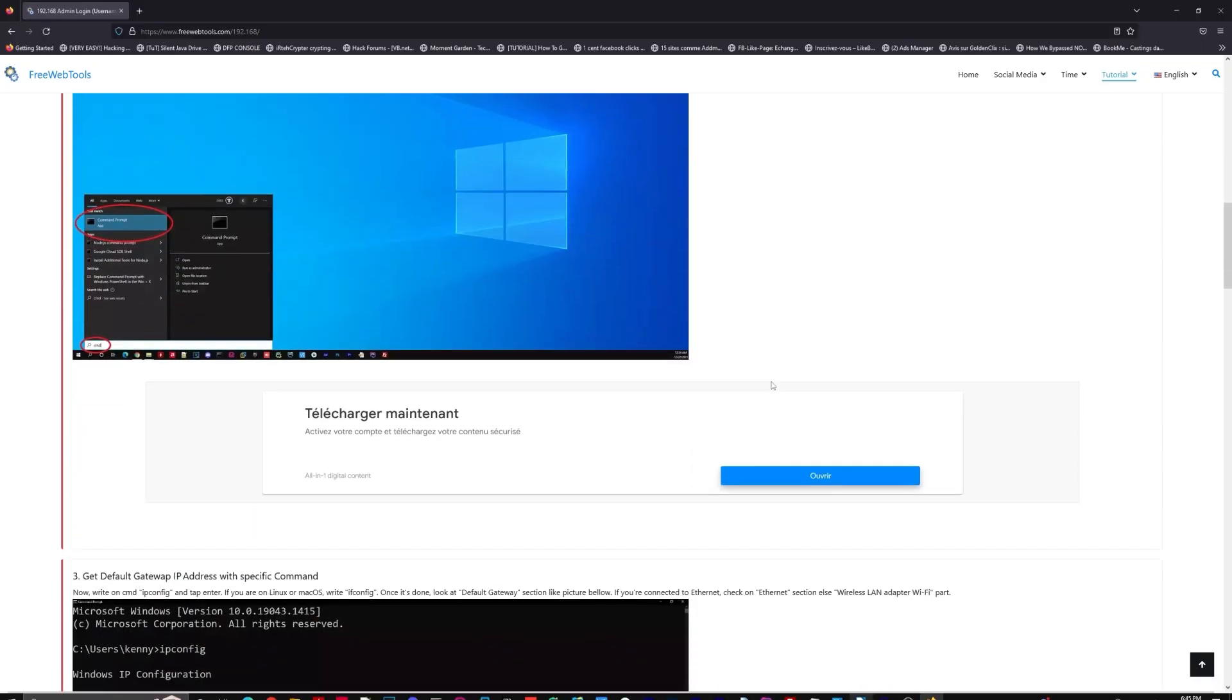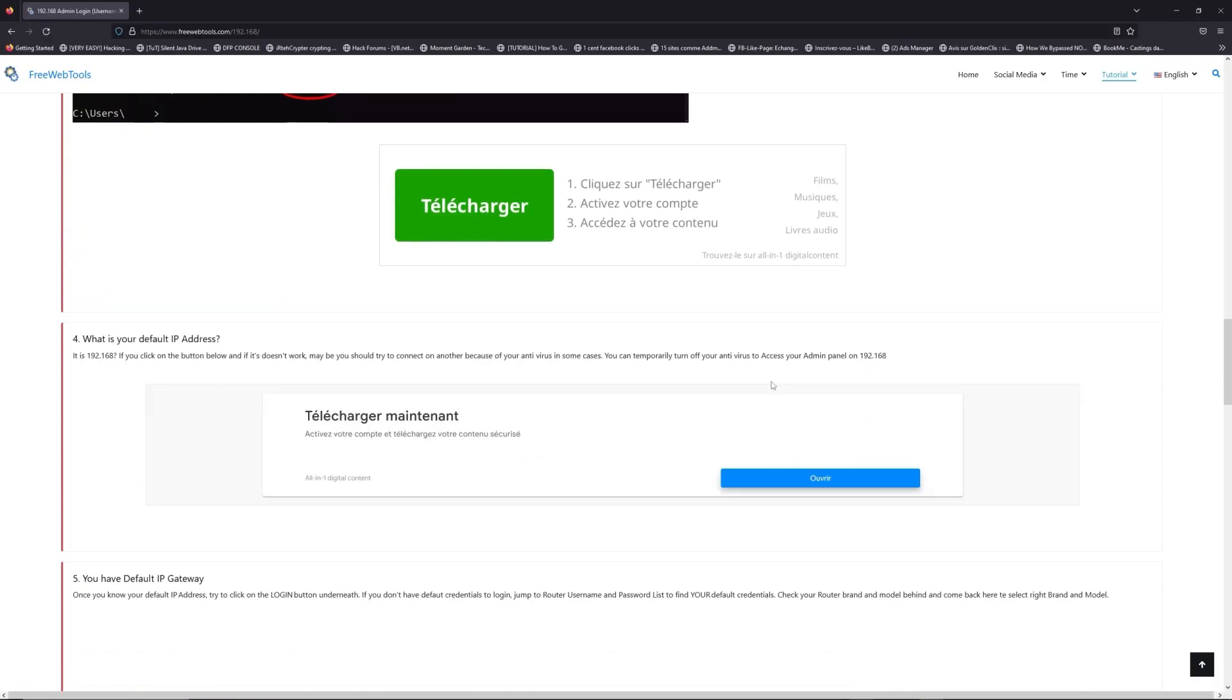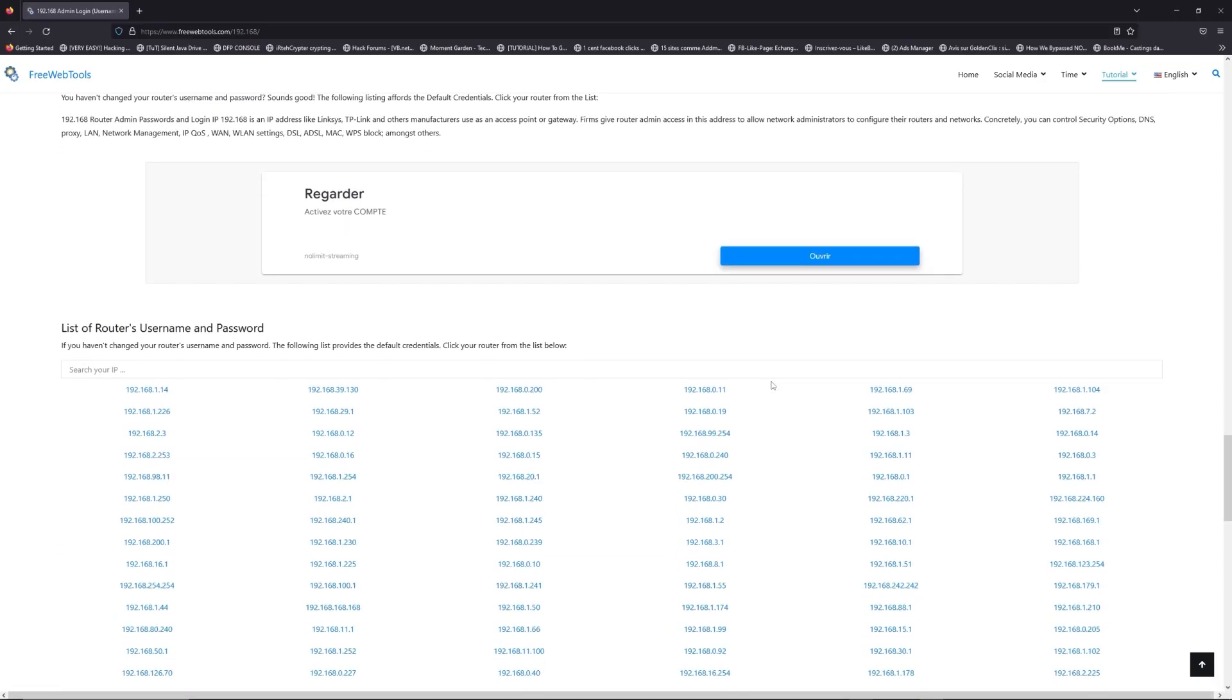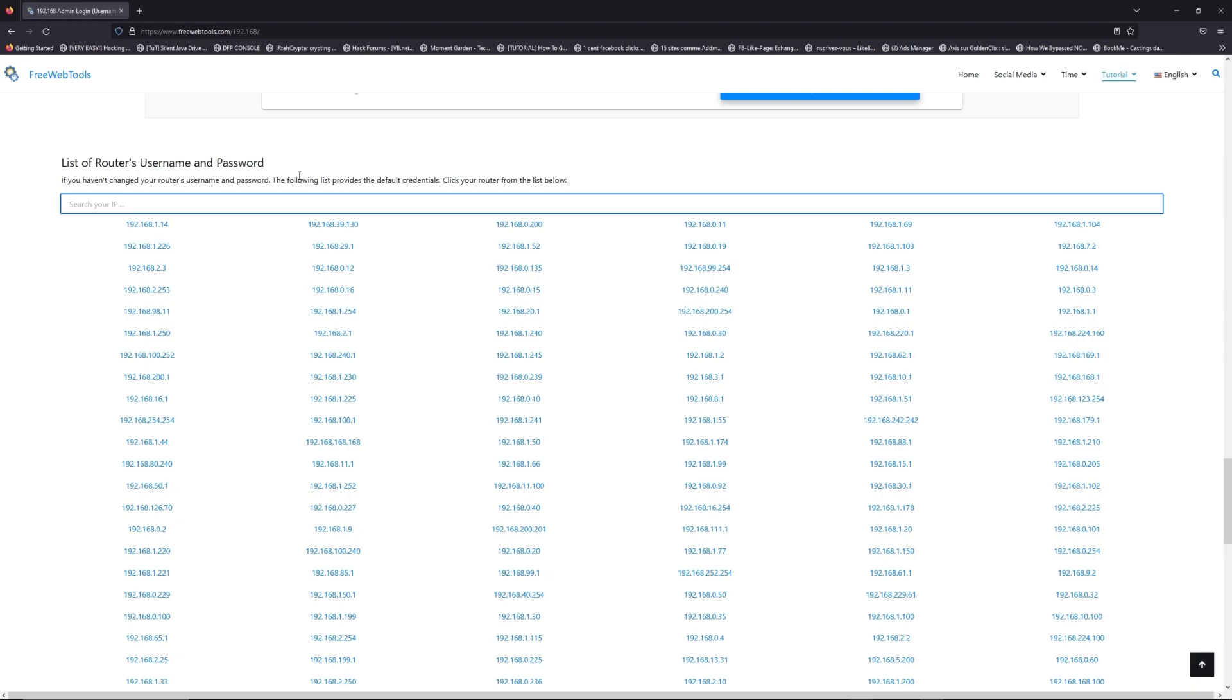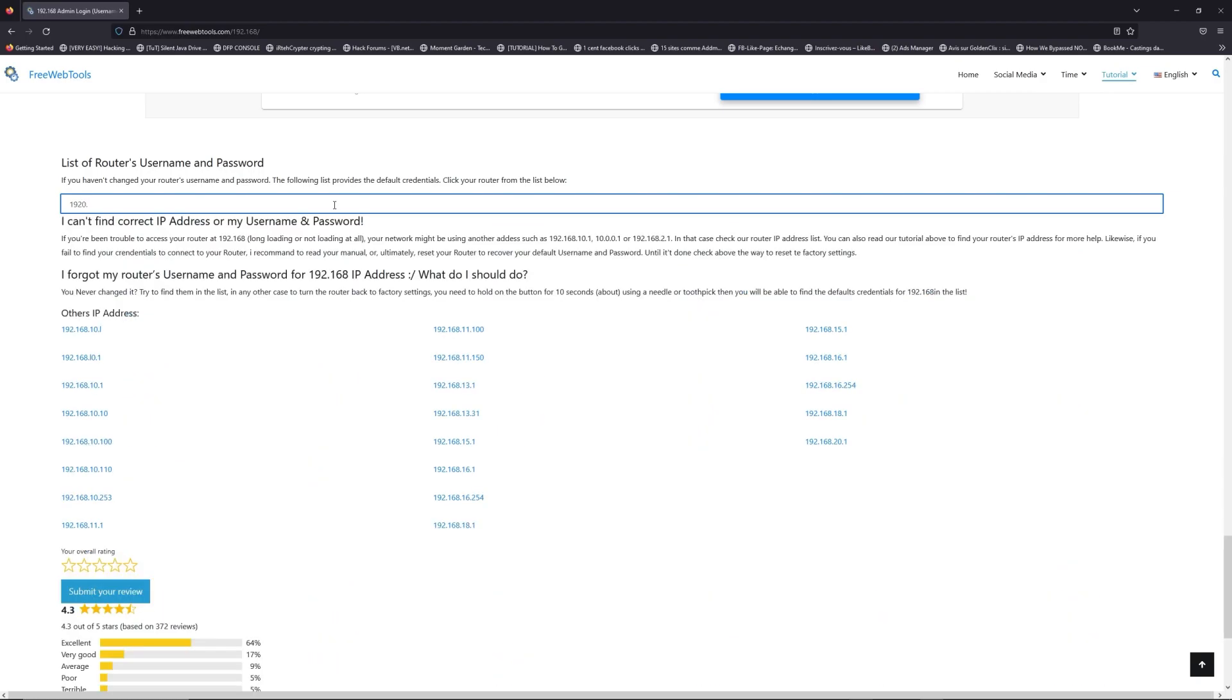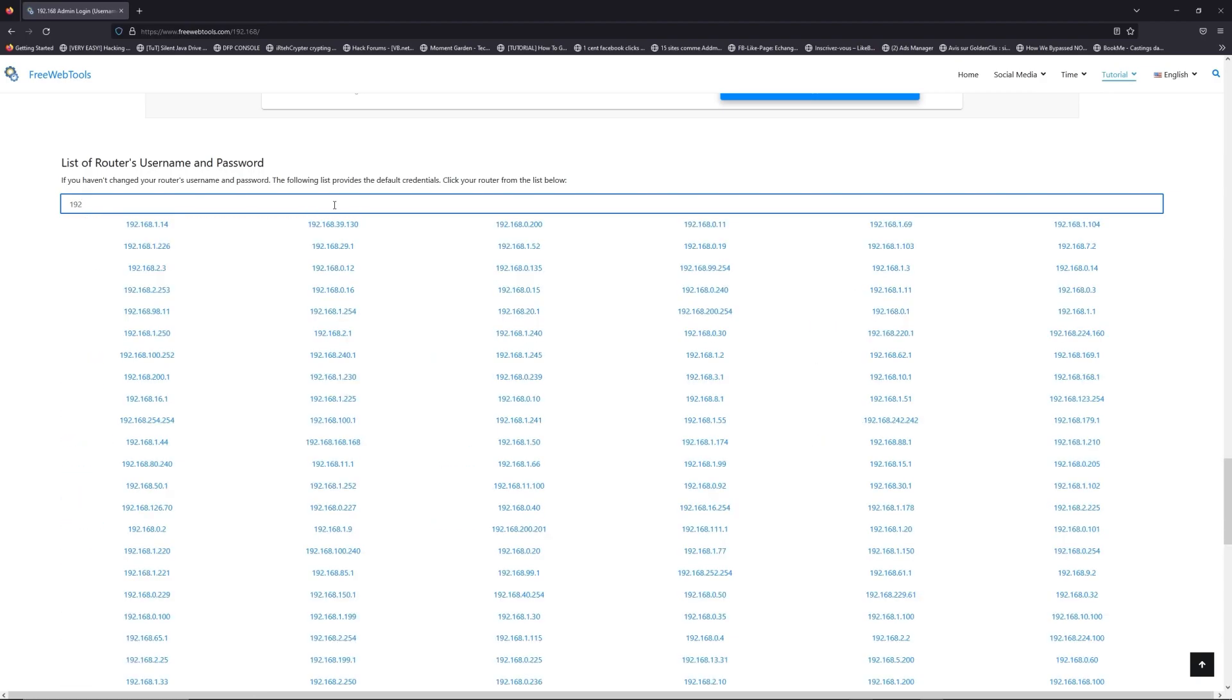Once you know your default IP address, click on the link in description if you don't know your default credentials to login. On freewebtools.com, jump to the router username and password list to find your default credentials.